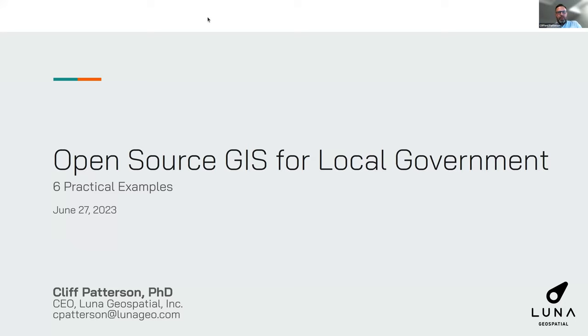Hello, everyone. Thanks for showing up. This is going to be fun. You are attending Open Source GIS for Local Government. Thanks for being here. Six practical examples is what we're going to be going through.